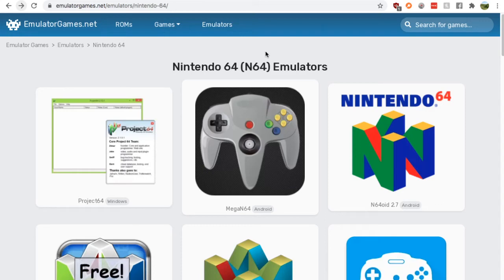Hey guys, this is Nick from RetroGamesHQ and today I am showing you where to get an N64 emulator for your Linux computer.